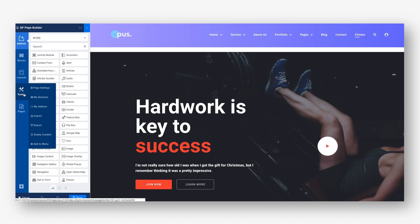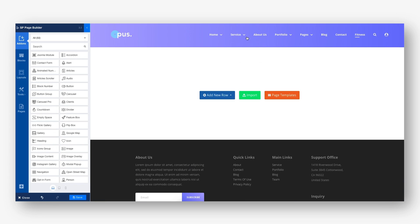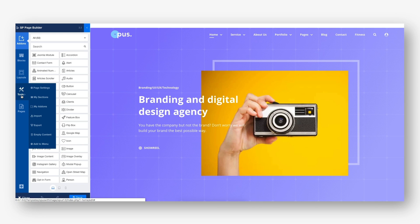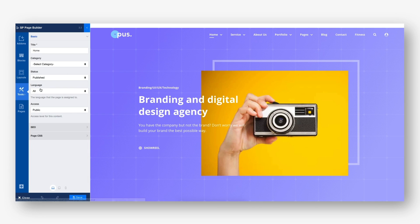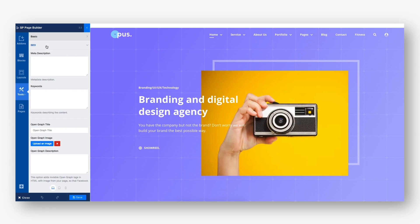If you ever need to wipe out all the contents in a page, use the Empty Page option to do it with a single click. In addition to this, the page settings on the front end editor got SEO setting fields so that you can make your pages search engine optimized from the very beginning.